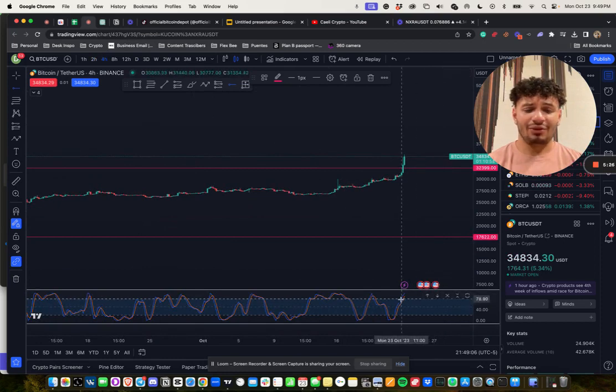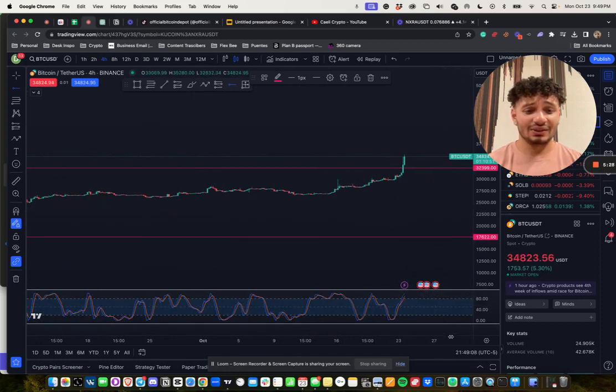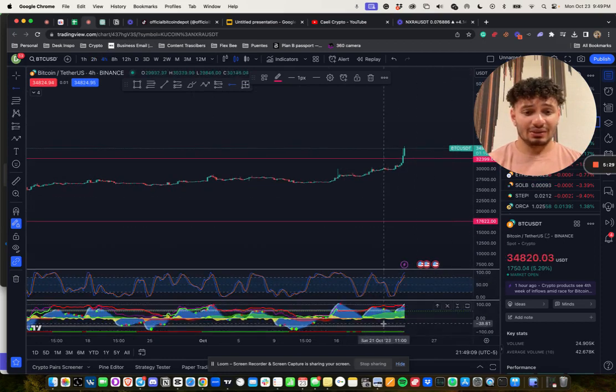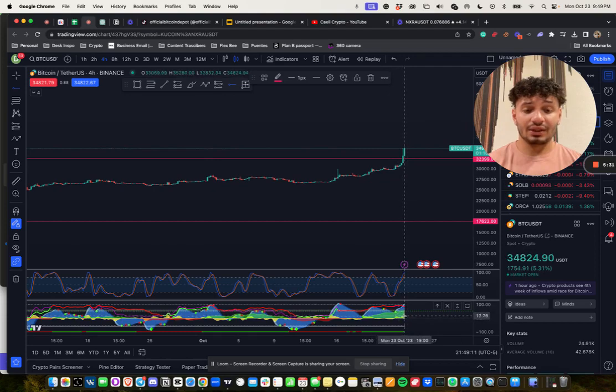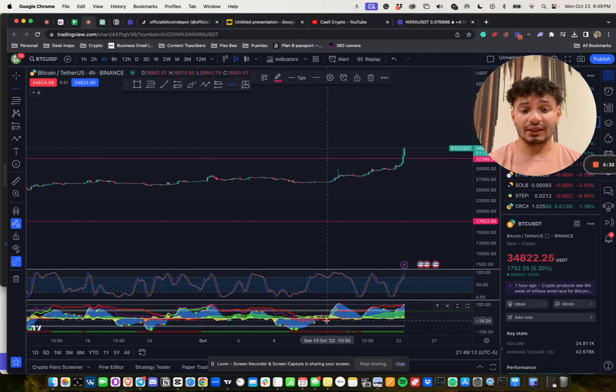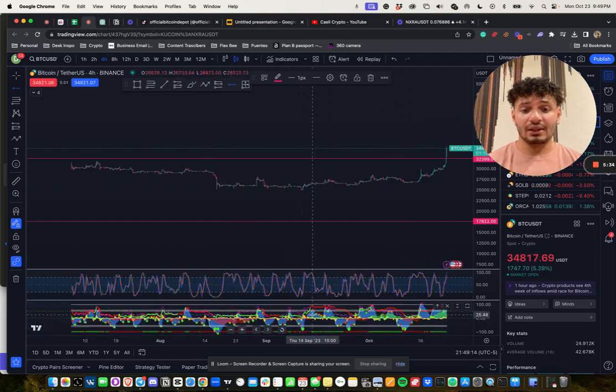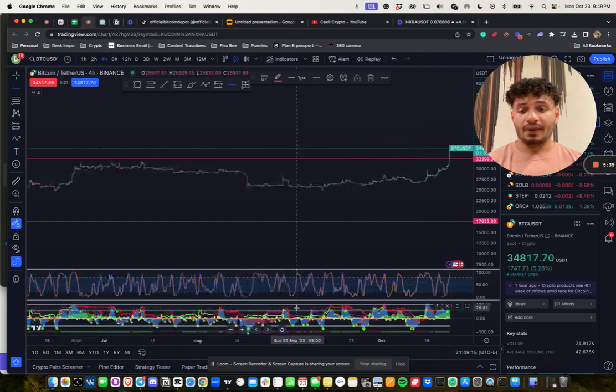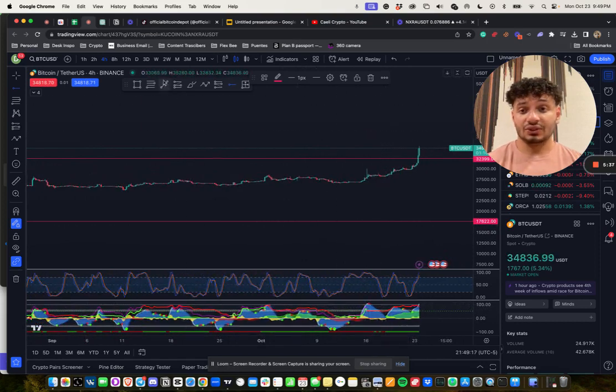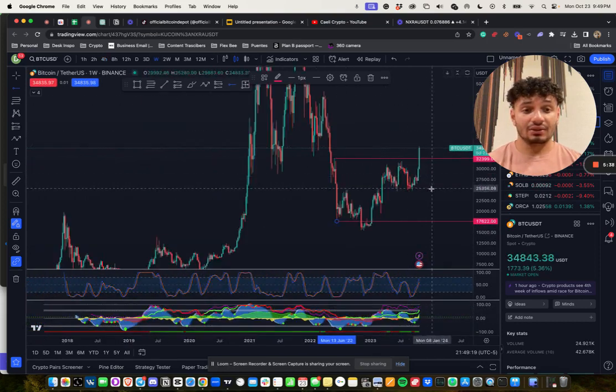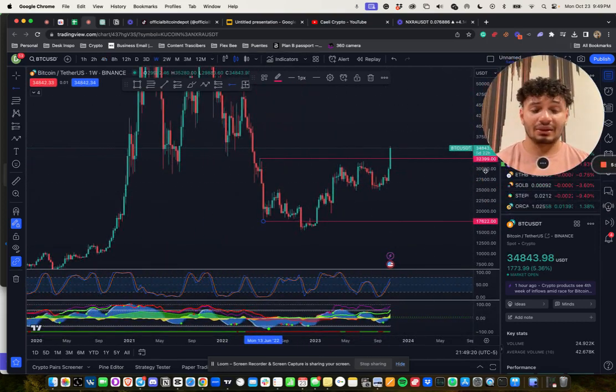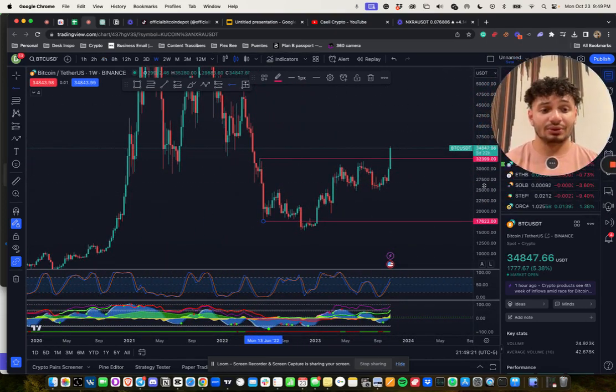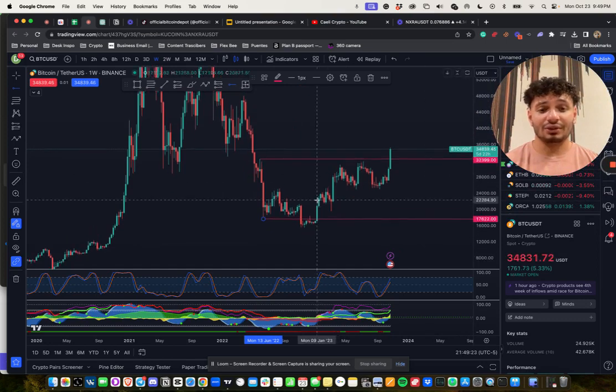The four-hour is looking gnarly too. Let's see what Market Cipher says. Market Cipher is looking pretty good, not gonna lie. We got high money flow, but yeah, we'll see. Time will tell ultimately.